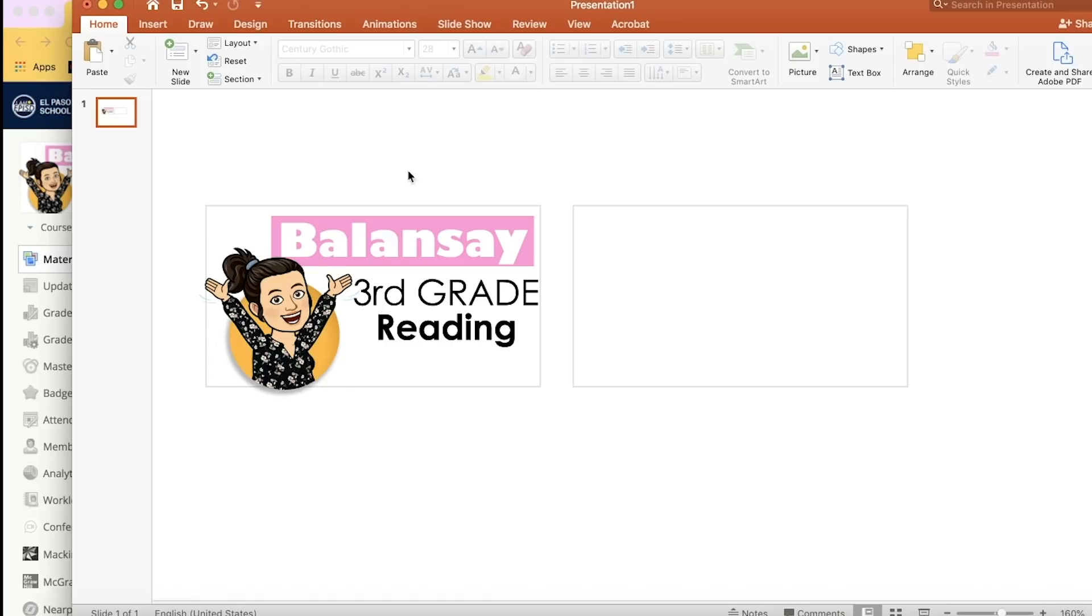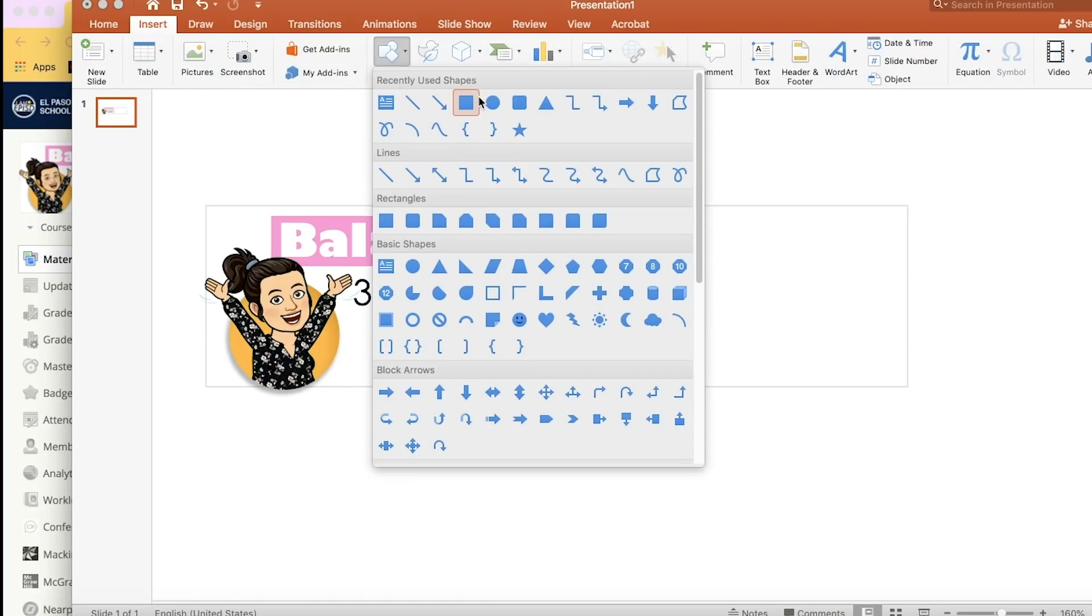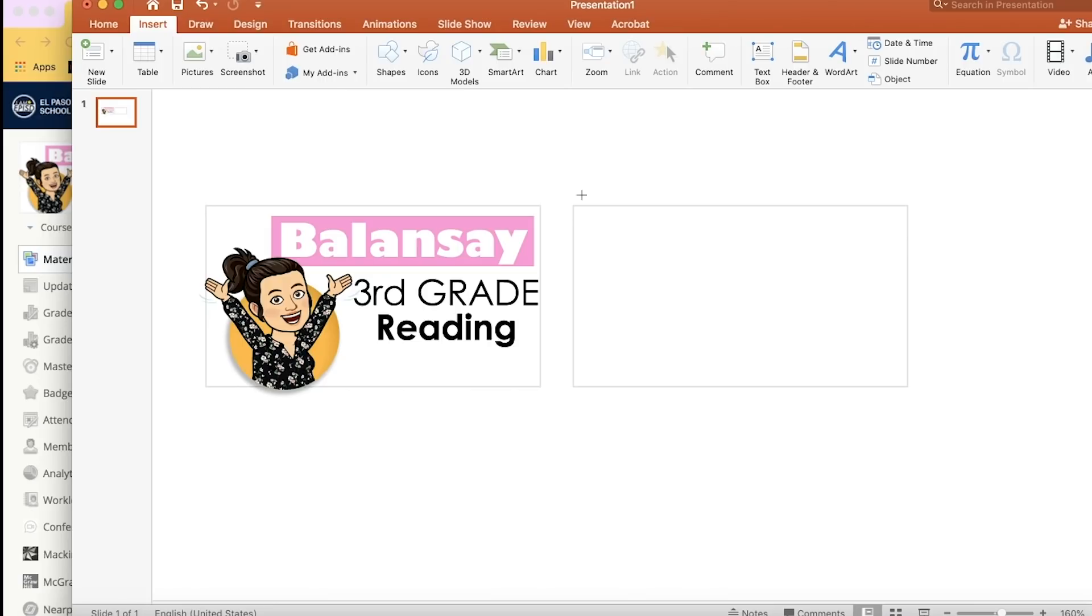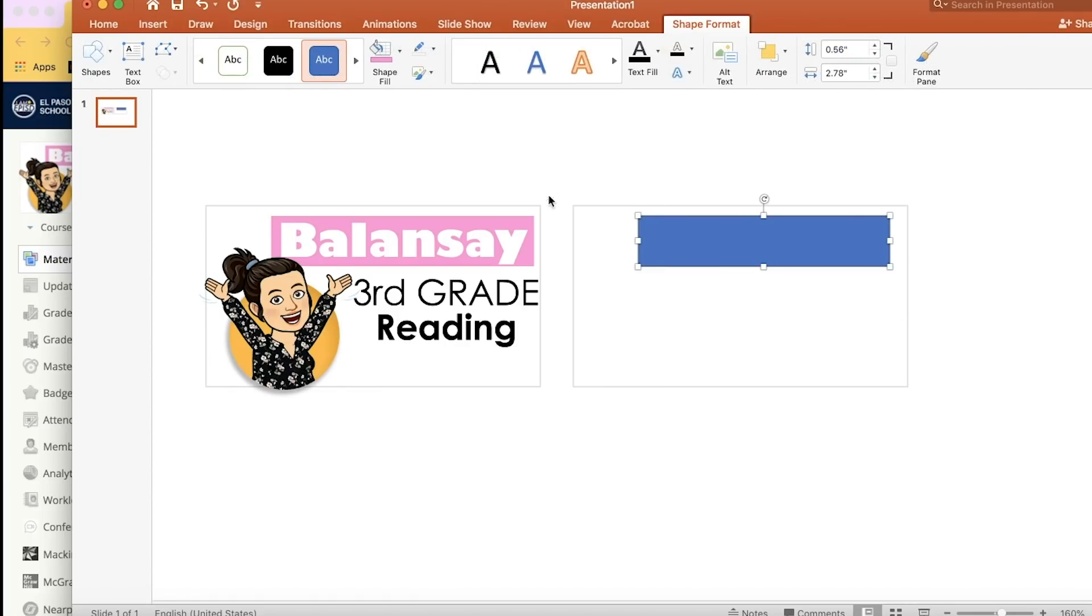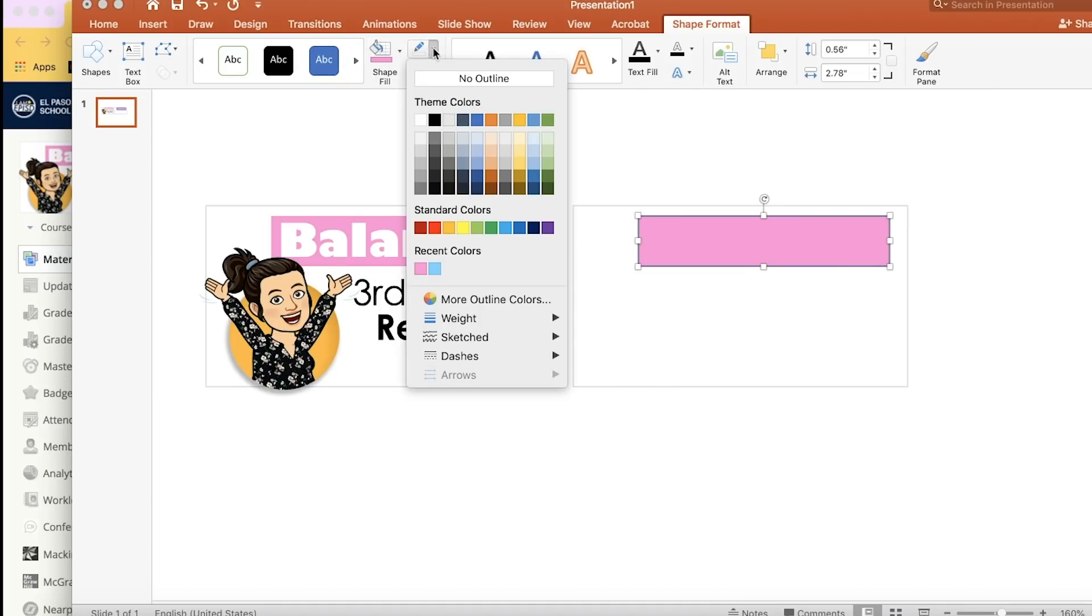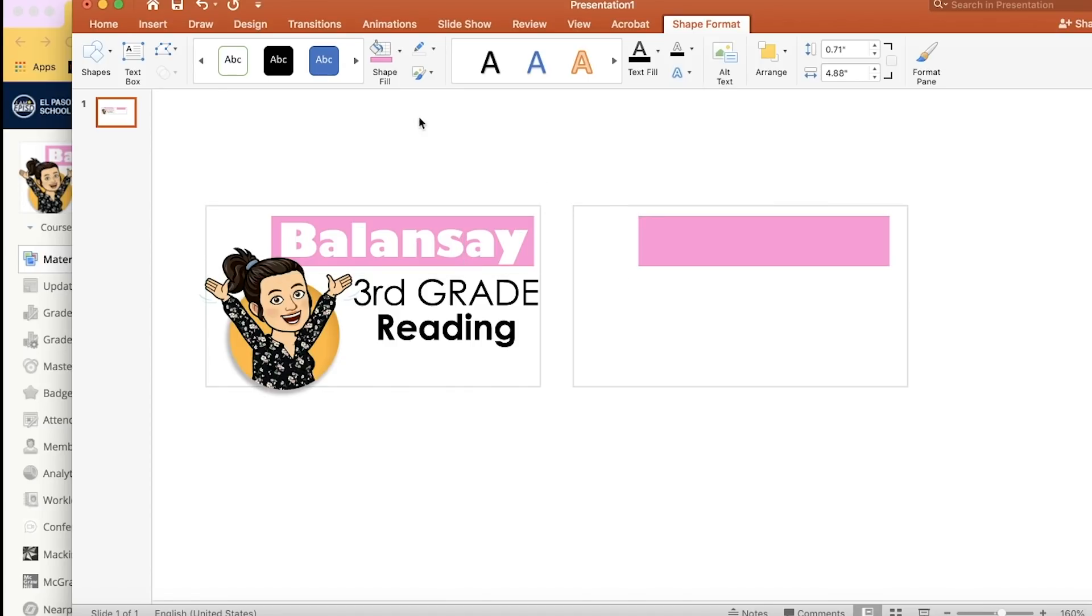Next, I'm going to add that pink rectangle, so I'm going to insert again shape and drag the cursor to form a rectangle. You can use whatever color you like. I'm going to use pink, and I'm going to remove the outline around it so that it looks a little bit fancier.